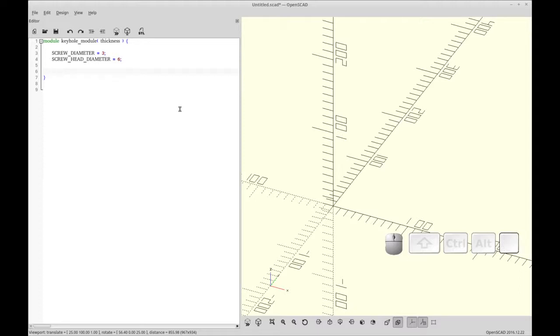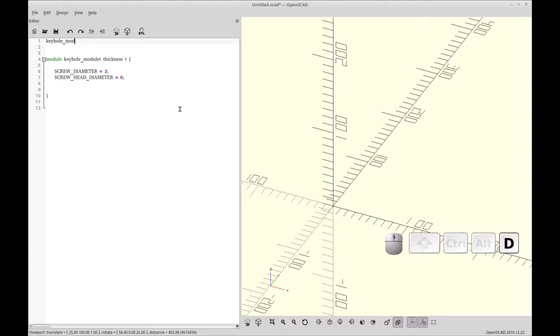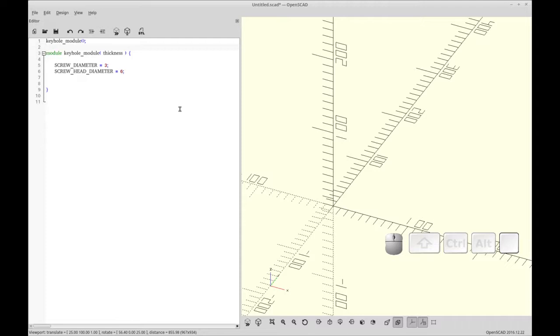And next thing we're going to do is make a call to the keyhole mount so we can render as we go. So this is how to call a module. So keyhole. So that will call the module. It's not going to render anything yet because we don't have any objects.